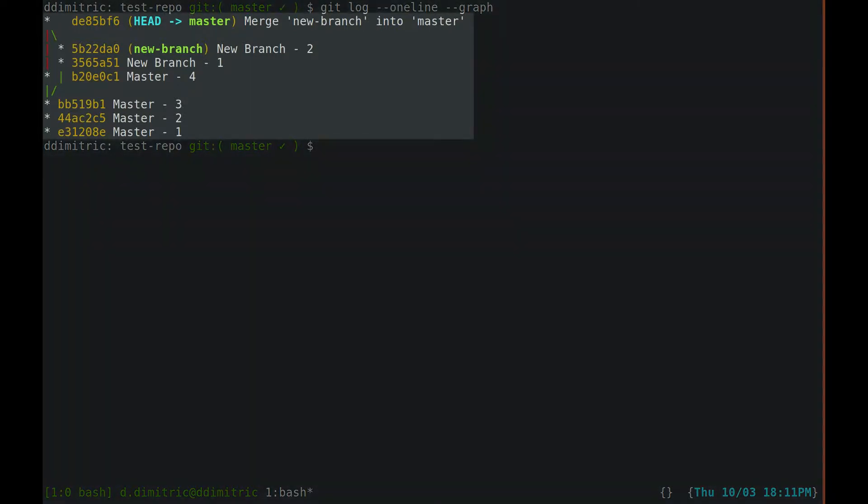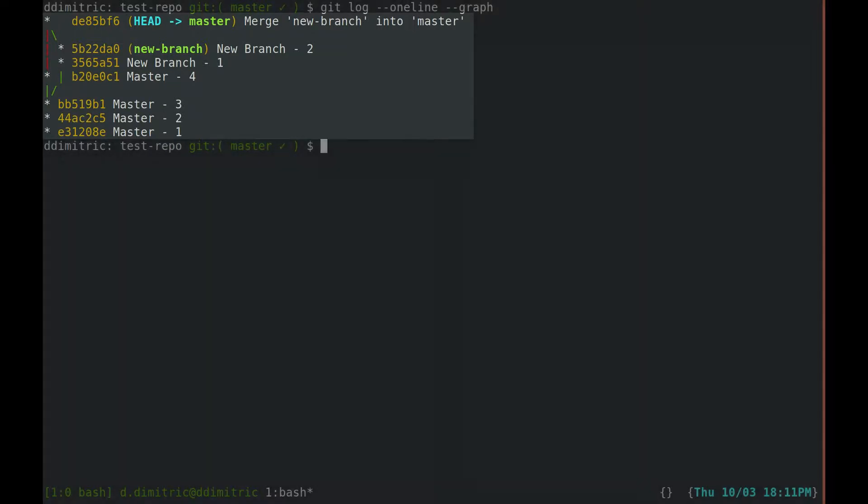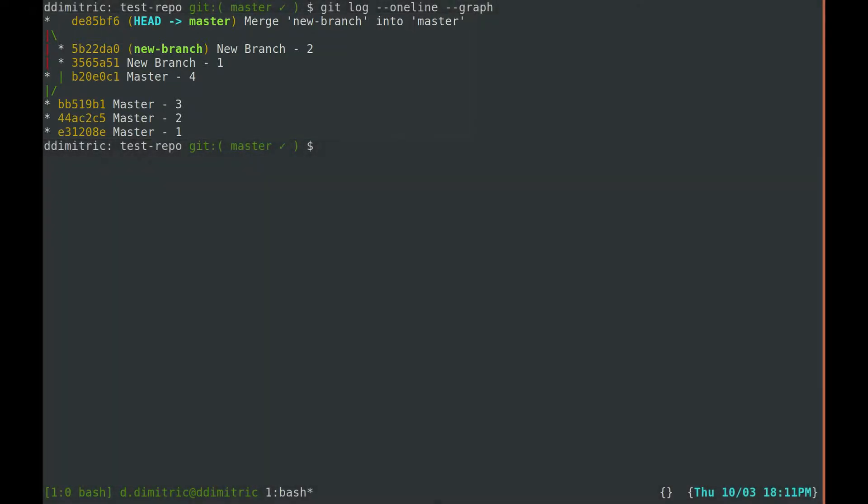Here we have a situation where a branch called new branch is merged into the master branch. The goal is to undo this merge and restore master to its previous state.